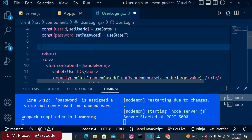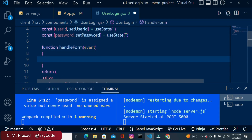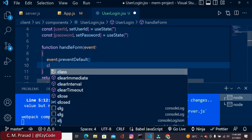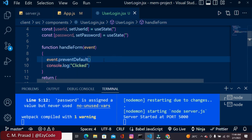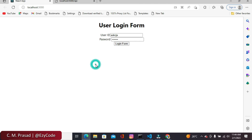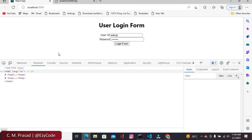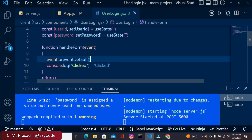Inside the handleForm function we pass an event argument and first call event.preventDefault() to prevent the default form behavior. We add a console.log('clicked') to verify it works. Coming to the browser, opening the console, once we click the button we get the message 'clicked' in the console. Everything is working fine, so now let's create the fetch API call.